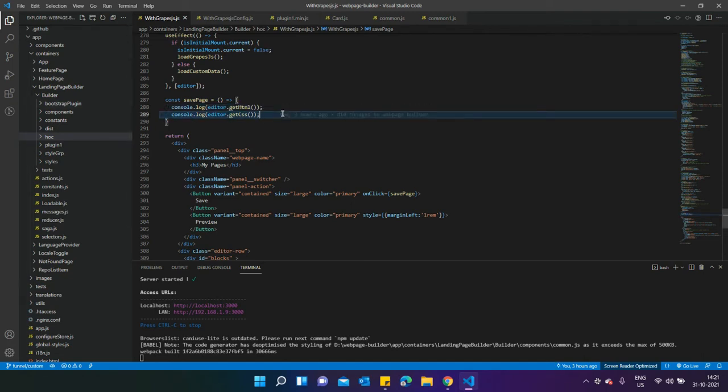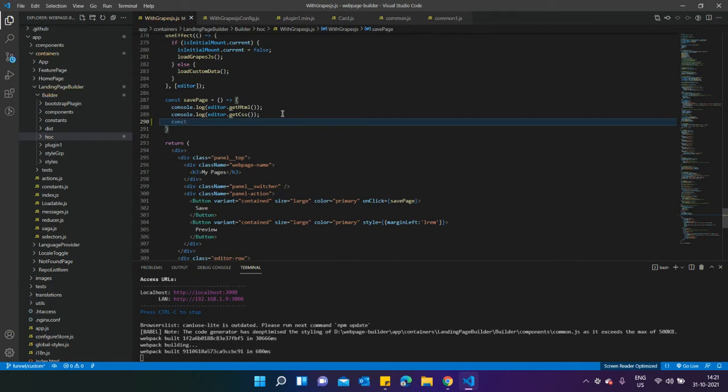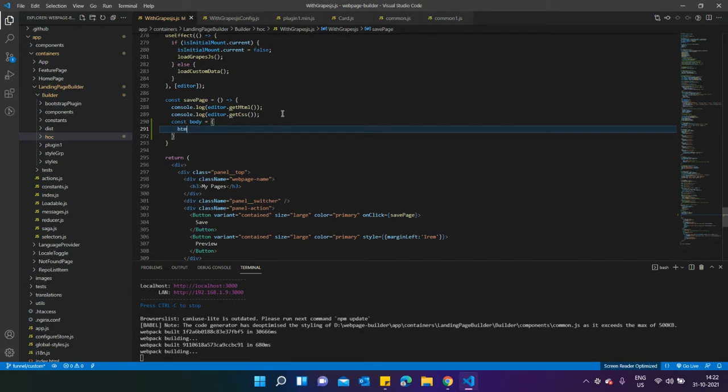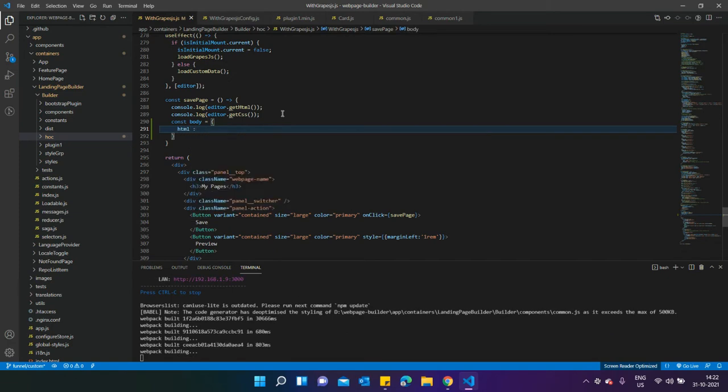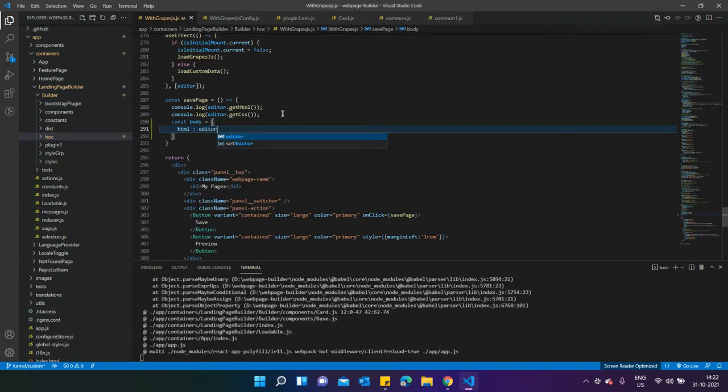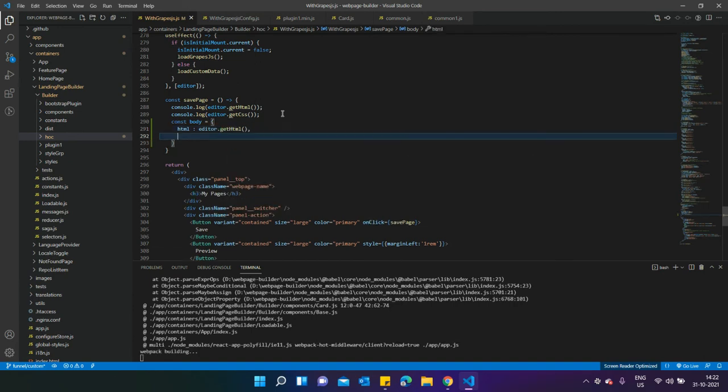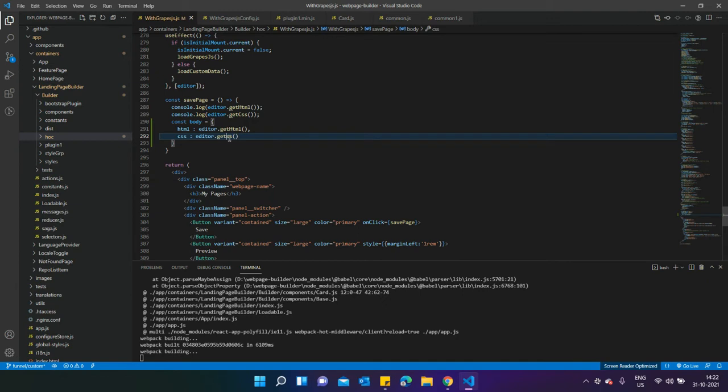Normally what we can do is create a body tag over here, and inside that body you can type a key like HTML and call editor.getHTML. Similarly for CSS, call editor.getCSS. These functions will automatically get all the HTML and CSS of whatever you edit in your page builder and post it over here.